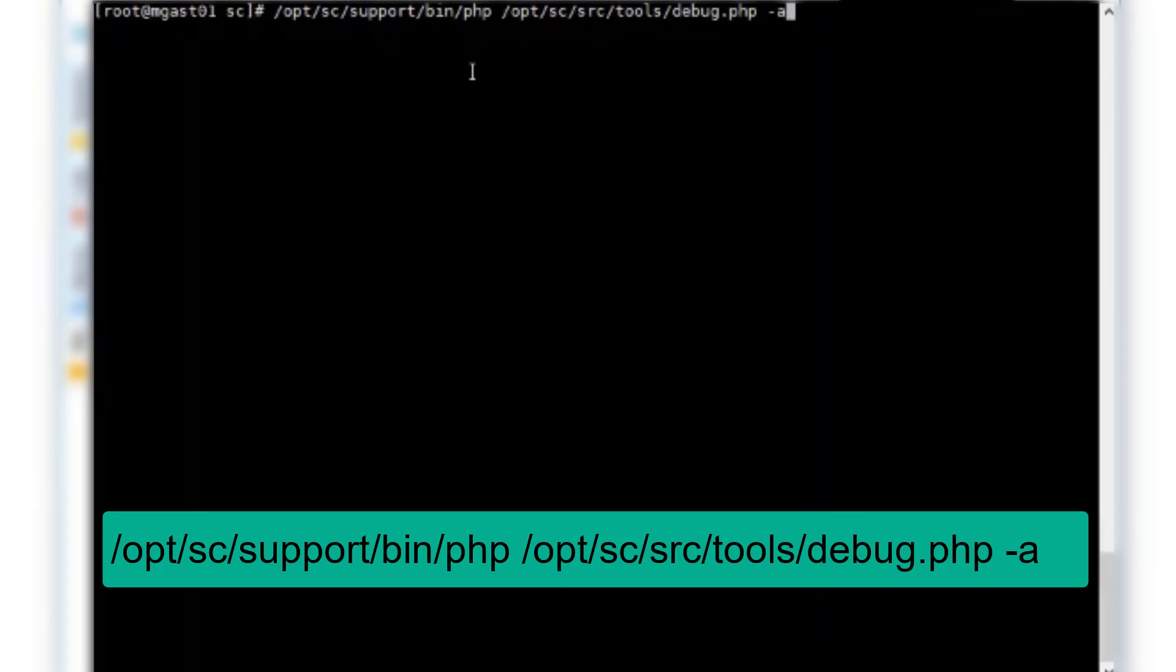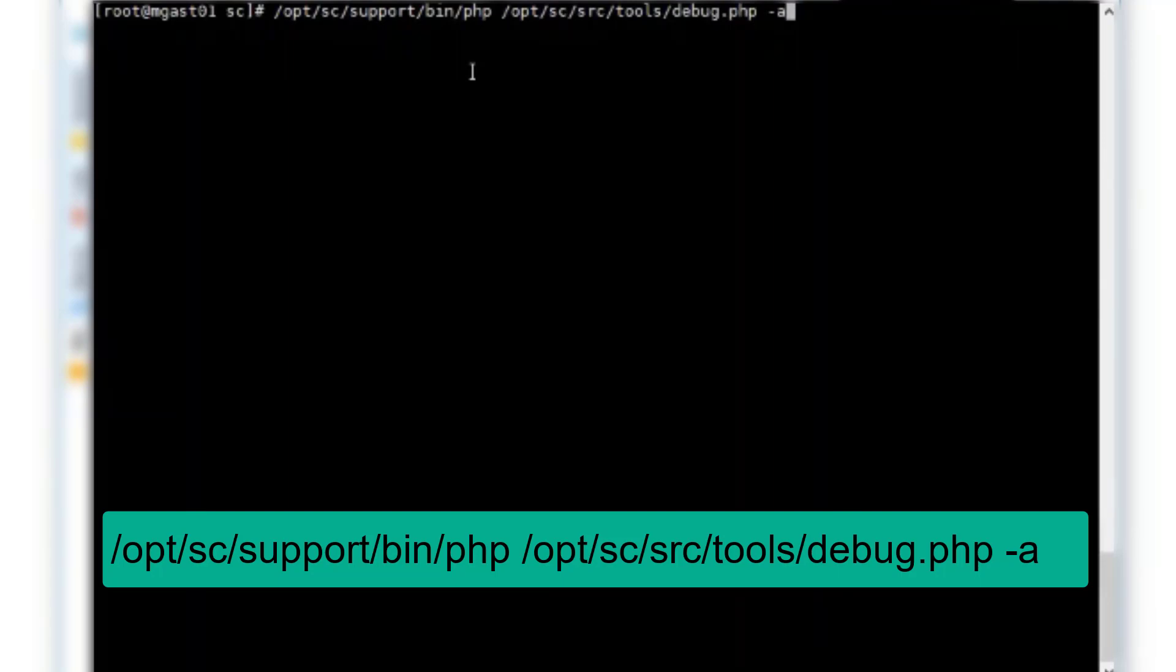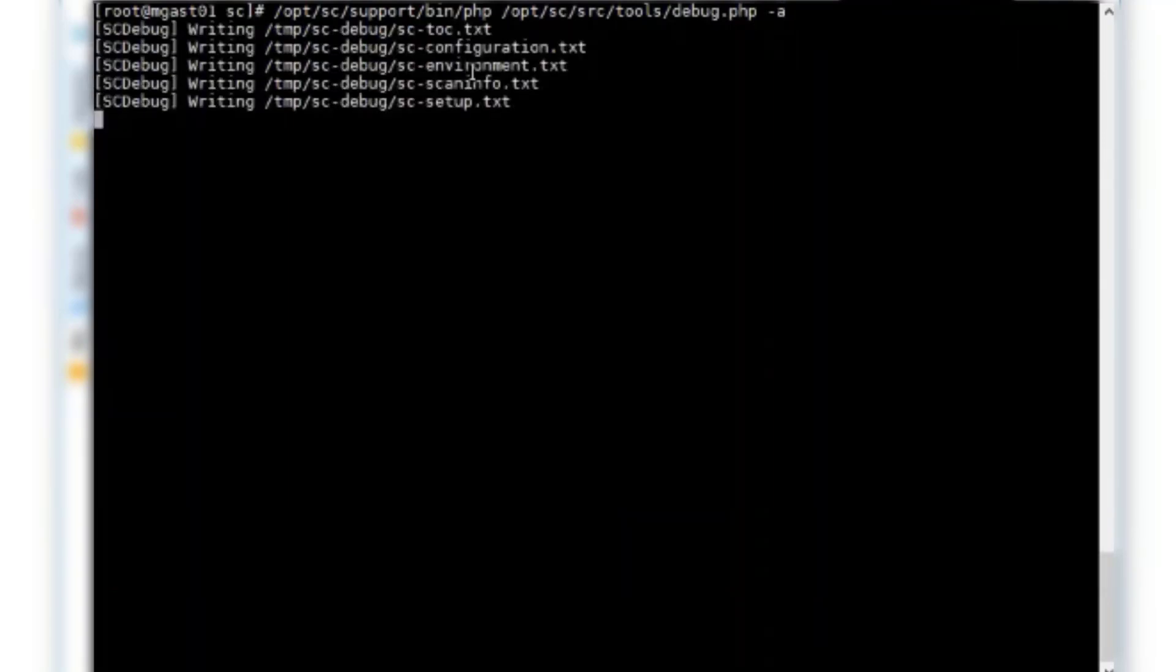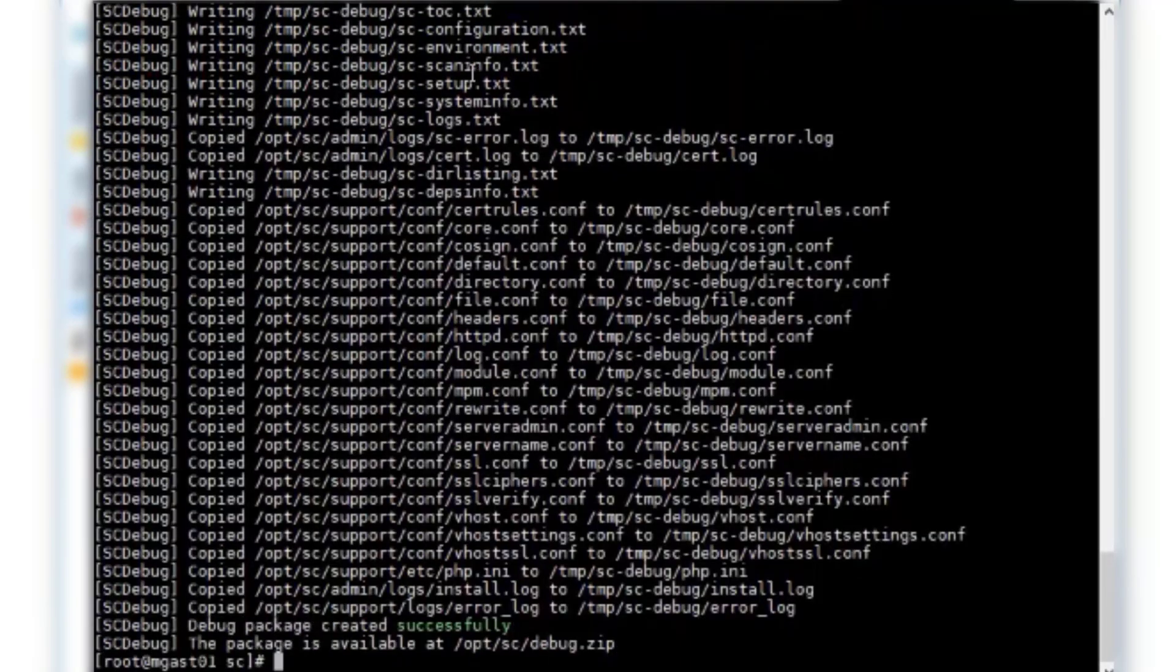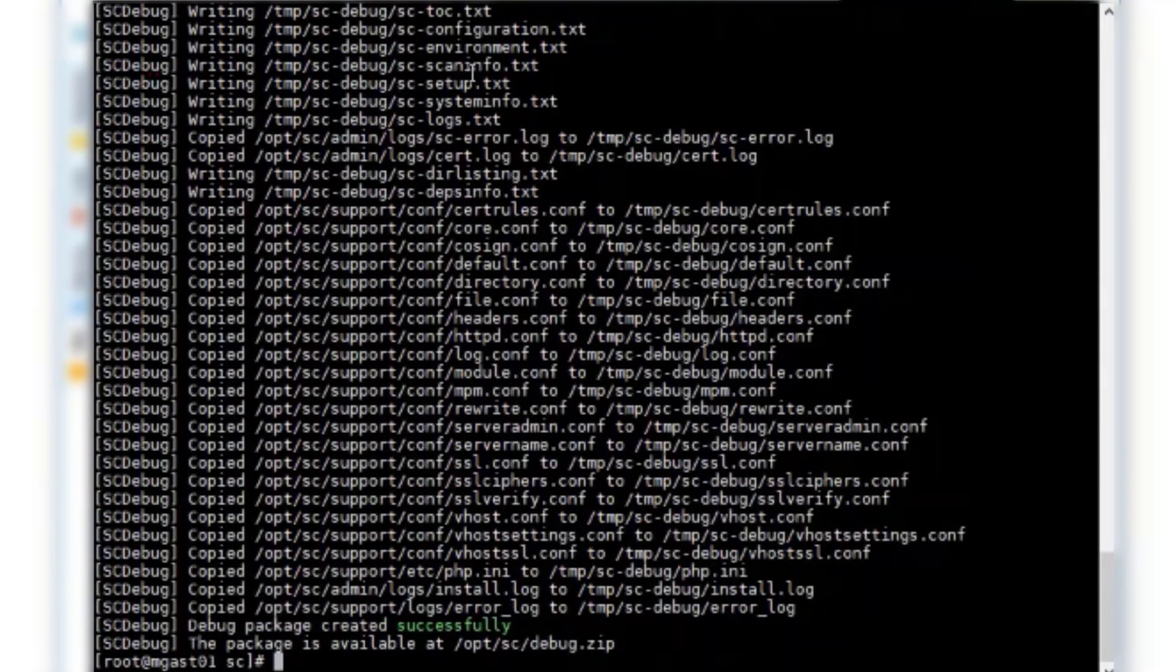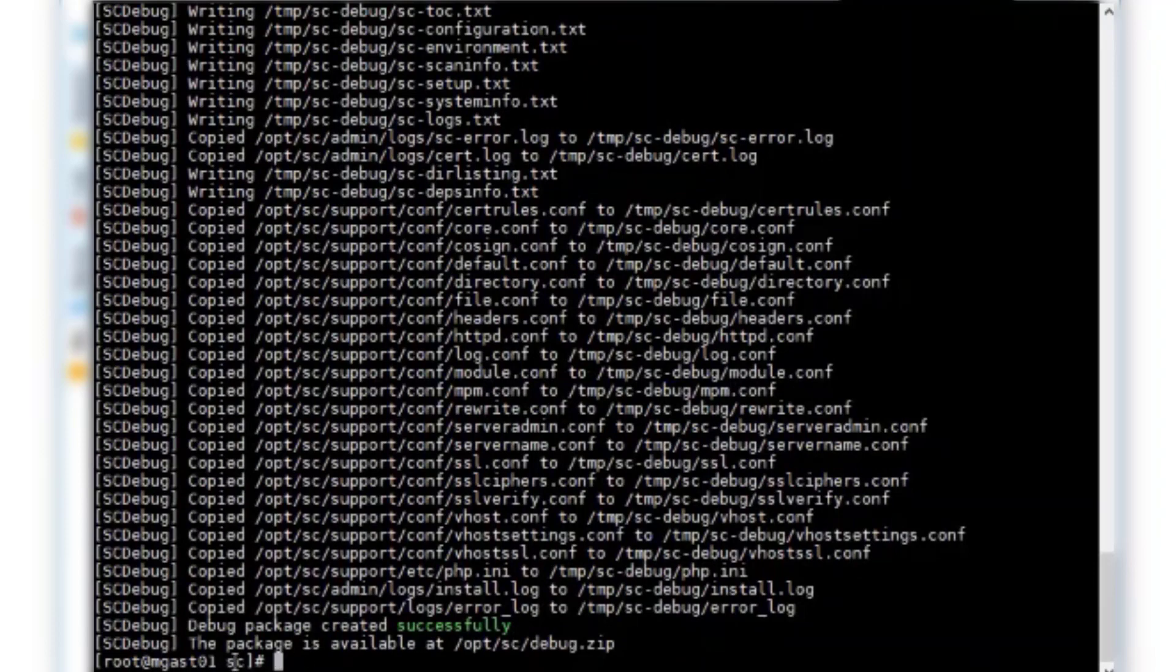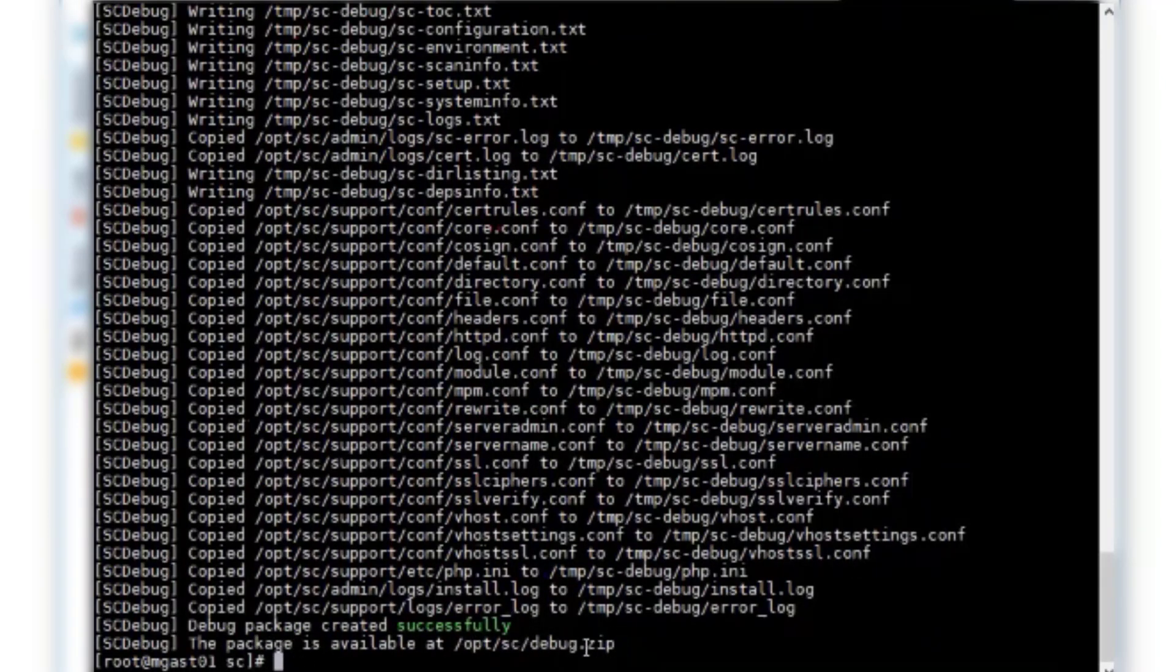Once I run this command, it goes through the process of generating the diagnostic file, which is very helpful for support for troubleshooting issues. At the end, it shows the package is available at optsc.debug.zip.